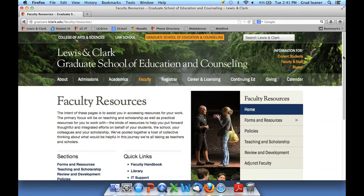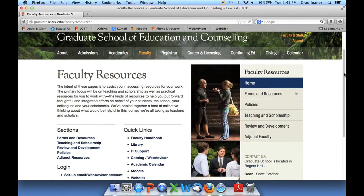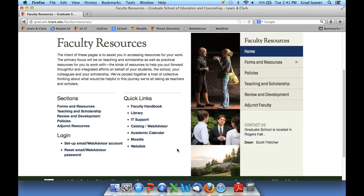This particular page is a great one to add to your favorites or bookmark while you're with us. It gives you immediate direct access to many of the online services you will use, including the College Catalog and WebAdvisor — which is your access to the Student Information System — the Faculty Handbook, Moodle, and WebDisc. Those are courseware tools that you may use, and also immediate access to your email, forms, policies, and other resources available for you here.